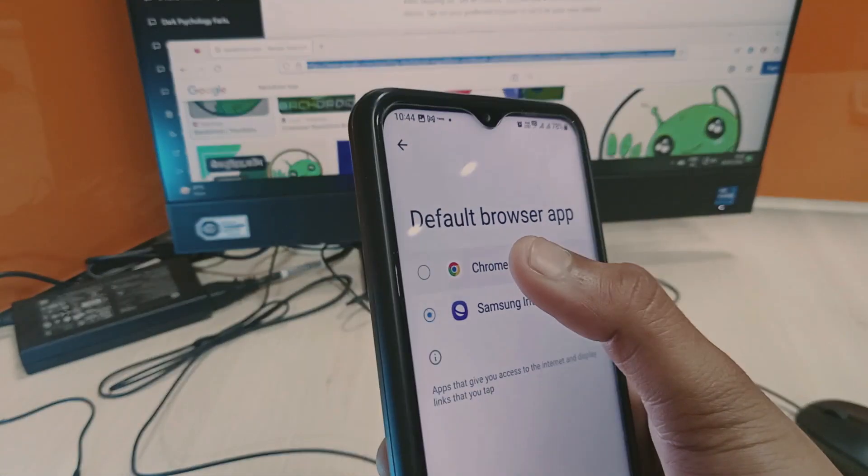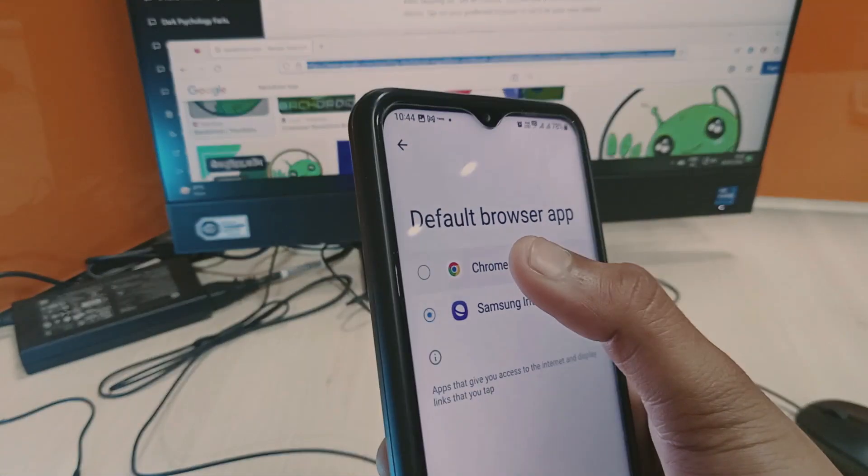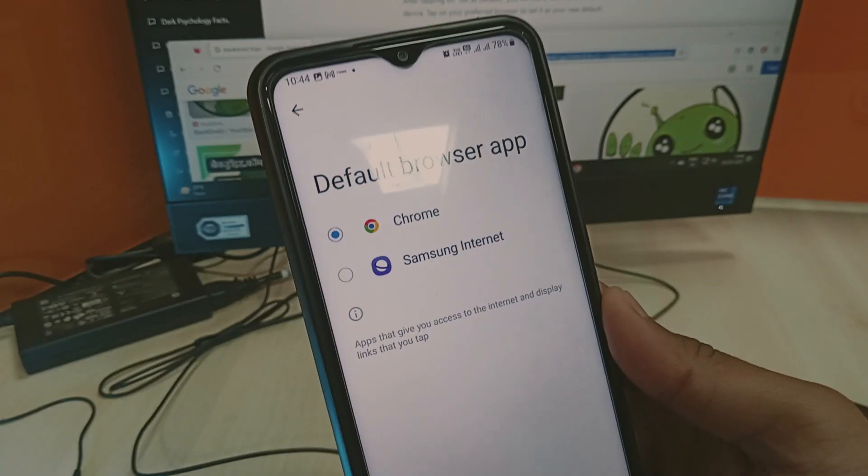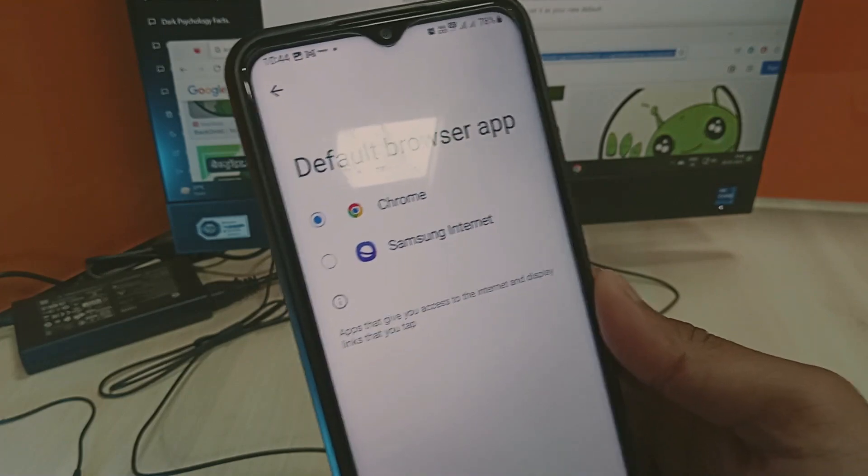You can set Chrome as the new default one. Simply tap on Chrome here and set it to Chrome. So this is how you can change the default browser.